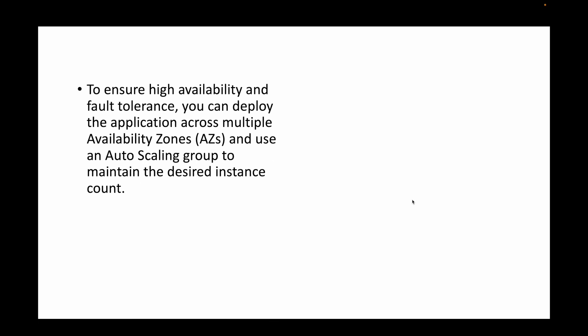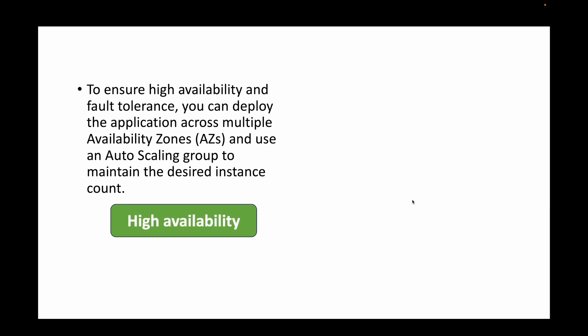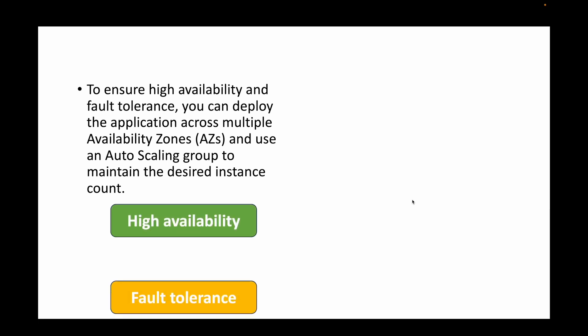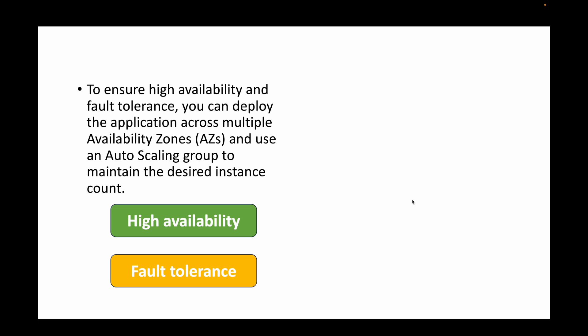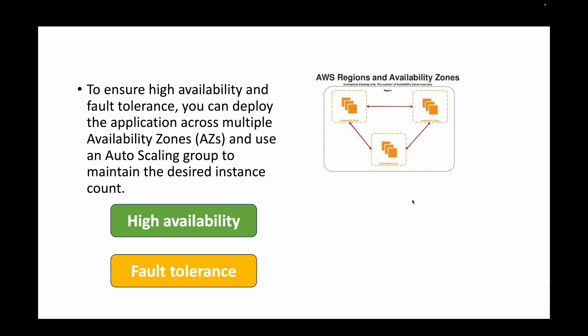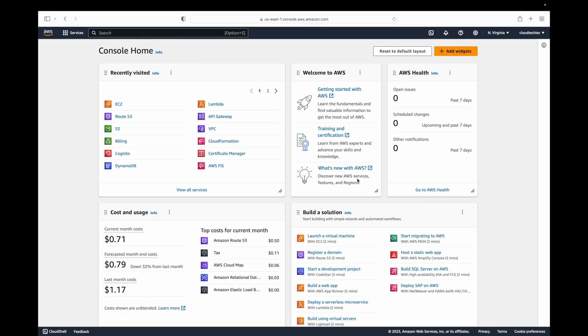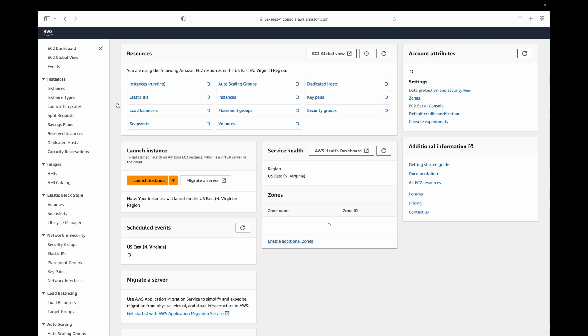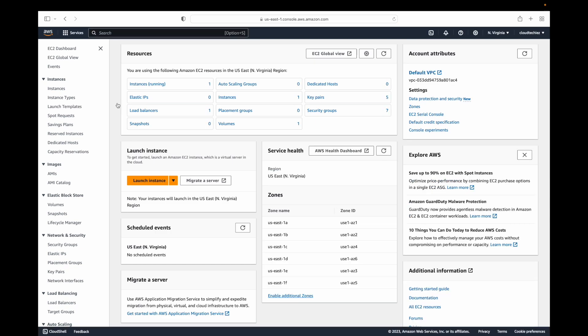To make sure the application is highly available and fault tolerant, one thing we can do is deploy this application across multiple availability zones. When we are launching our instances, we have to make sure that we launch multiple instances and these instances are running across multiple availability zones.